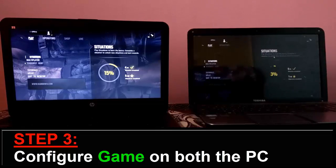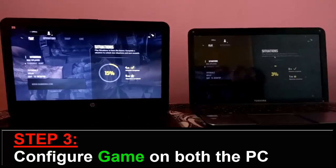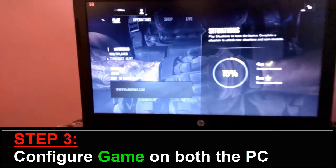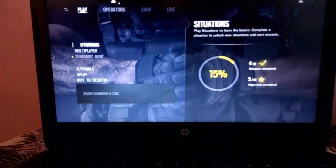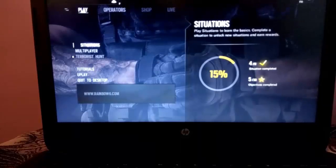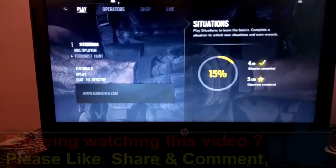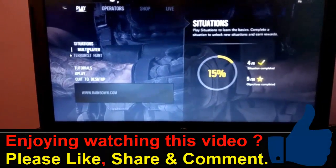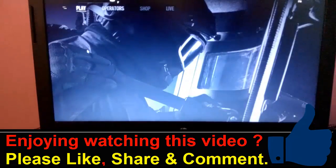So, I will show you how to configure on both the machines one by one. So, first of all, let's move to PC1. As here, you can see while you open the game, you will find the option called Multiplayer. So, select the Multiplayer option.